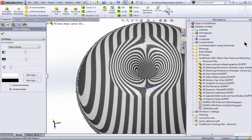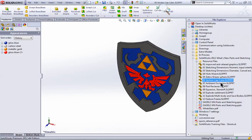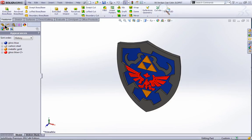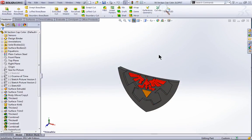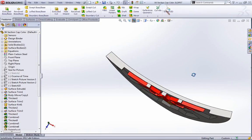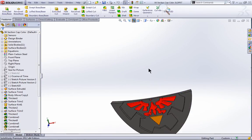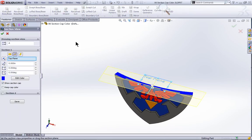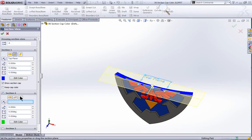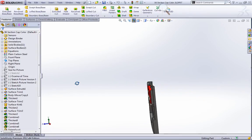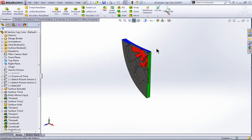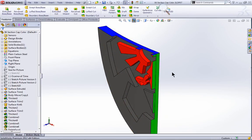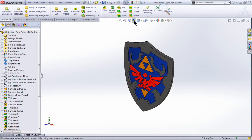On this multi-body part, if I go to add a section and just hit OK, I can see I've made my section, but with most of this part being gray, it may be confusing as to which face I added that section to. But if I go to add the section color and choose 'keep cap color,' it highlights the faces so I can see which faces were cut during my section view.